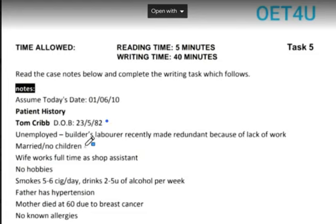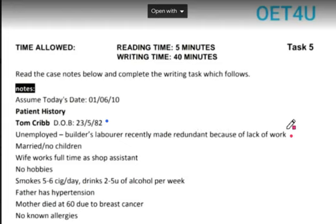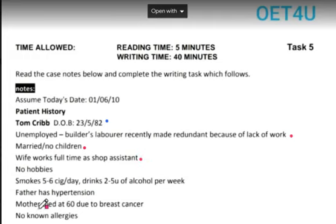Next: unemployed builder's laborer, recently made redundant because of lack of work. Is that relevant for writing to a urologist? Think quickly — I don't think it's important, but it is an important information for a neurologist. Married, no children — not important for a neurologist. Wife works full-time as a shop assistant — not relevant. No hobbies — not at all relevant. Smokes five to six cigarettes per day, drinks two to five units of alcohol per week.